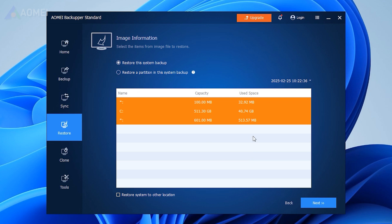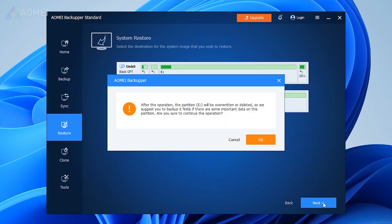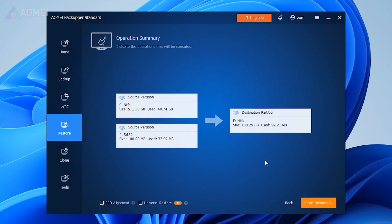In the Operation Summary page, preview the operation that will be executed. Then, click Start Restore.